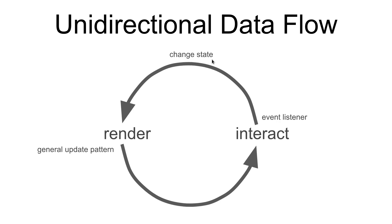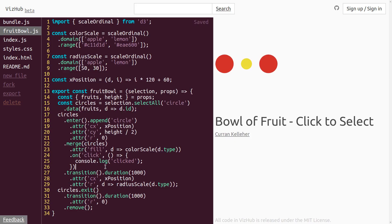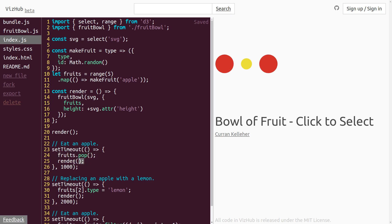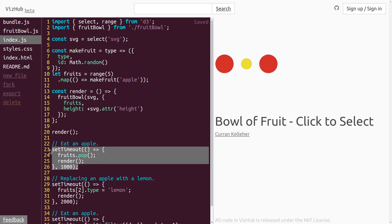So far in index.js, we have what I would consider as state, which is our list of fruits. And these set timeouts here essentially change the state and then re-render. So we can follow a similar pattern to this when we get that click event.